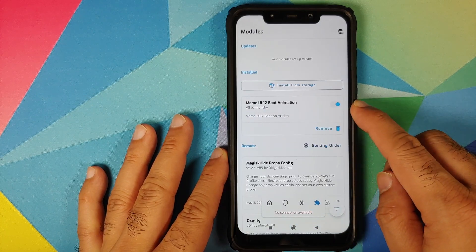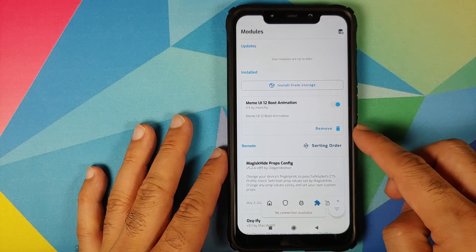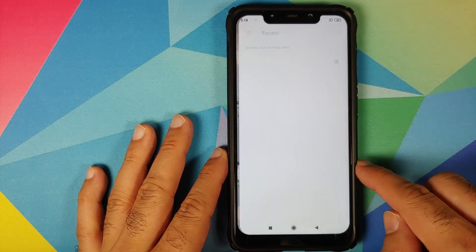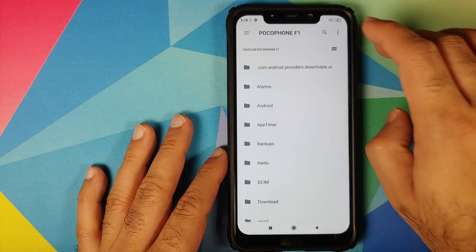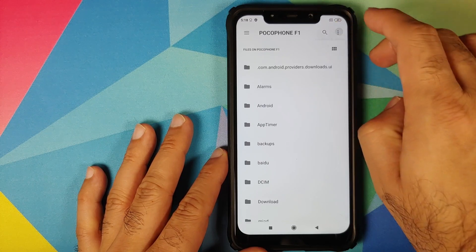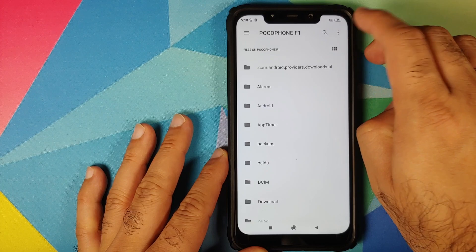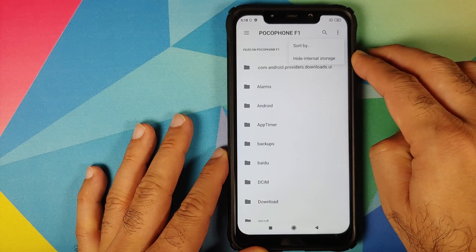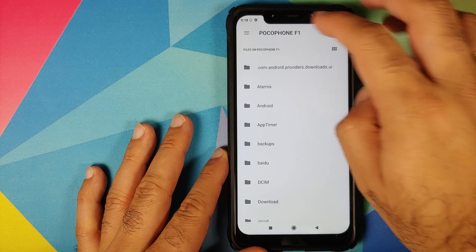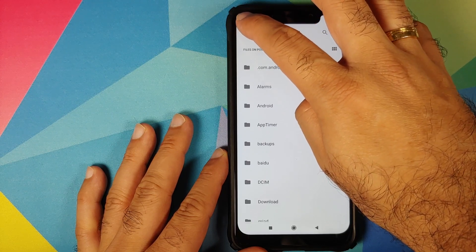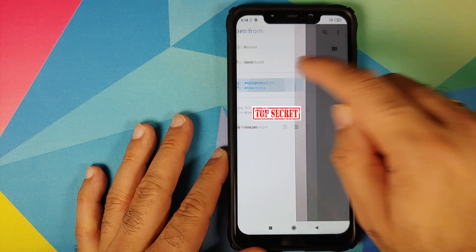Here is the modules section. The only module I have installed right now is the MIUI 12 boot animation. Click on Install from Storage — it will open the file manager. Tap the 3-dot menu on the top right and select Show Internal Storage. If it says Hide Internal Storage, you need not do anything.